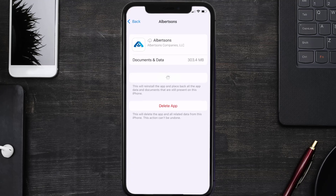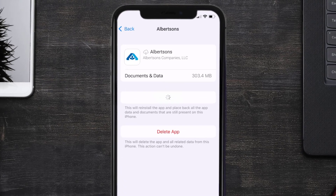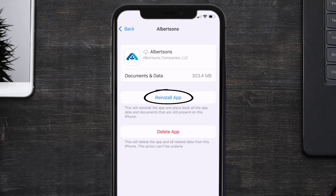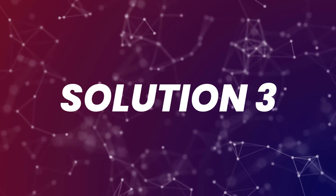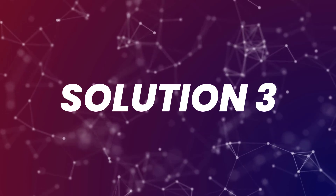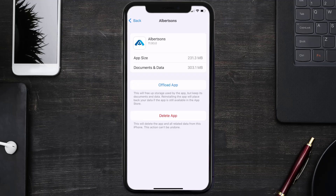Once you're on this screen, tap on Offload App and tap again to confirm. It'll take a bit for processing and then a Reinstall button will show up — simply tap on it to reinstall the app. This should fix the issue.